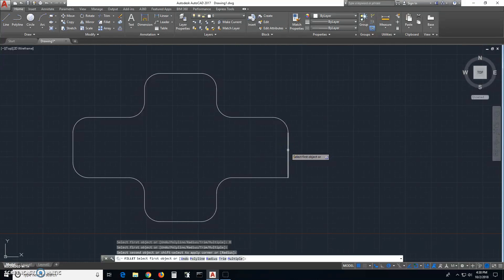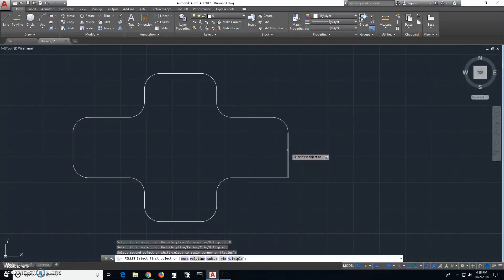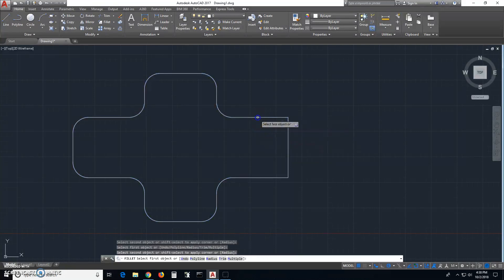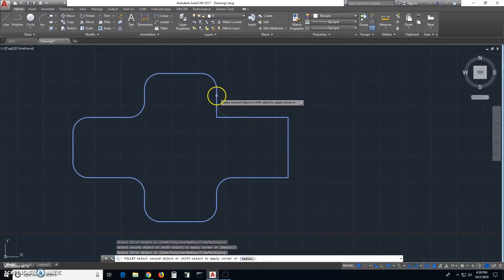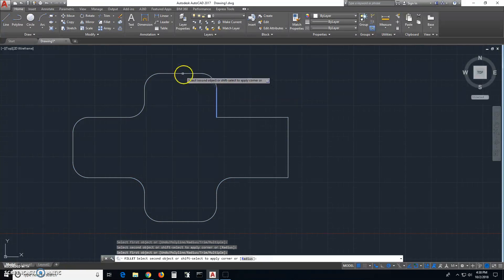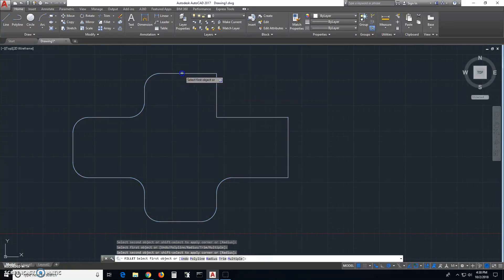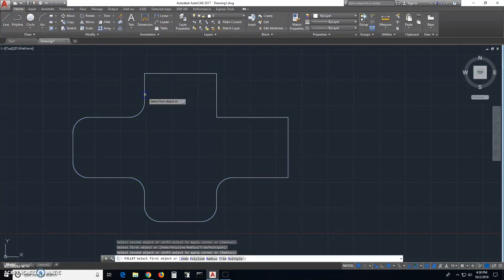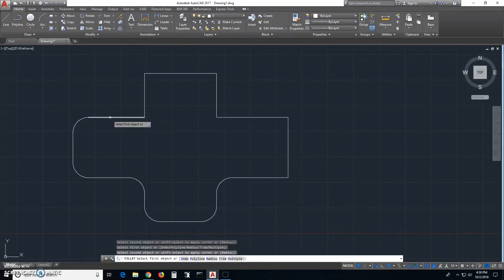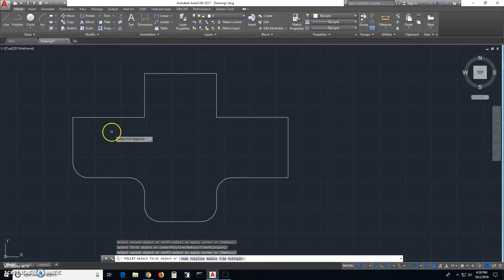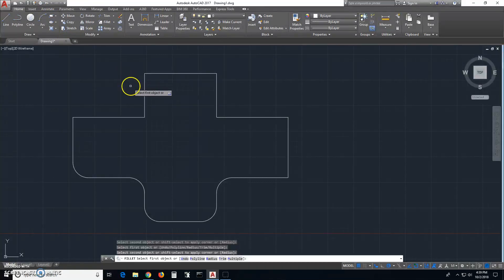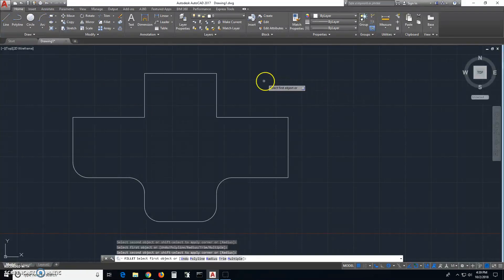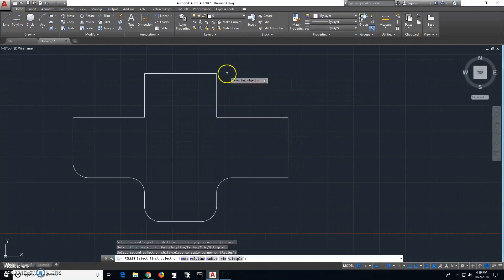So you hover over the one you just did, hold down your shift key, and select each edge to remove the fillets. Keep going through each corner. Okay so we have gotten rid of these without using undo or some other convoluted method - we have edited these back to their original perpendicular state.